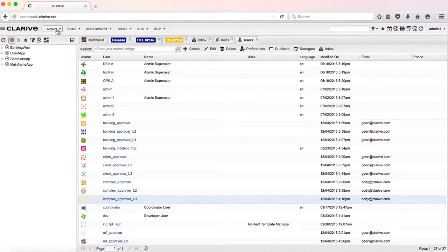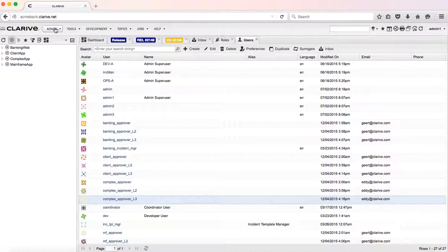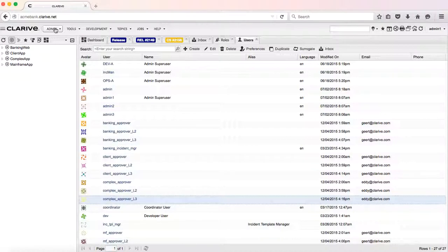Currently in this example, the approval process is started once a release gets to the ready for deployment state. But it could also be that some approvals are needed before a release can go to user acceptance or QA, and this could be implemented the same way. It's also possible to have four levels of approvers.